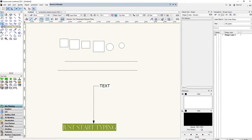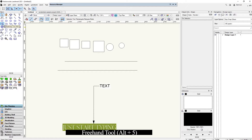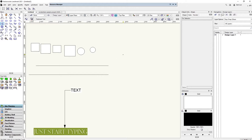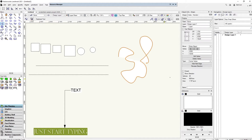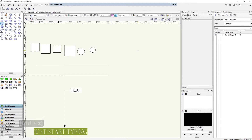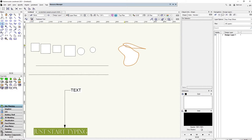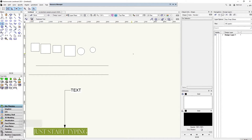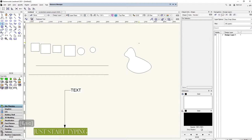Moving on, the freehand tool is shortcut Alt+5. This one is great for concept drawings if you're not using pen and paper. It corrects whatever you draw into a nice polyline. Draw a shape like a bean shape and double-click to finish — make sure you double-click to complete the drawing — and it will smooth it into a clean editable shape.